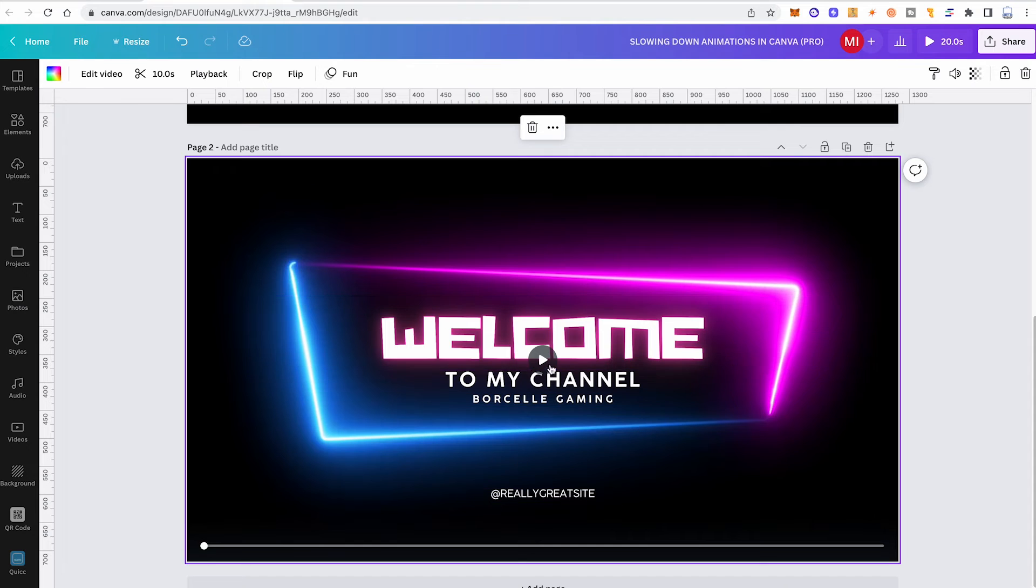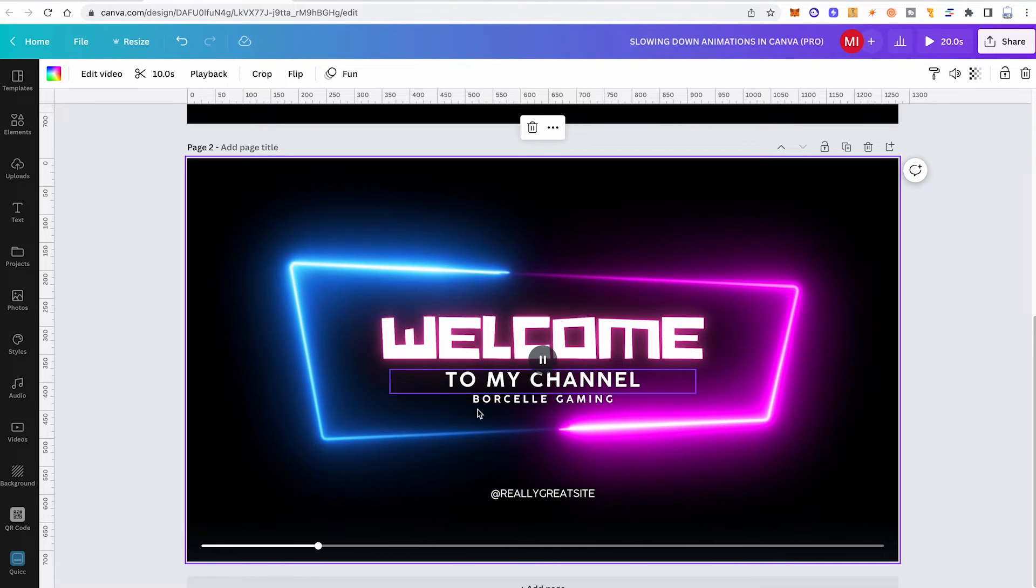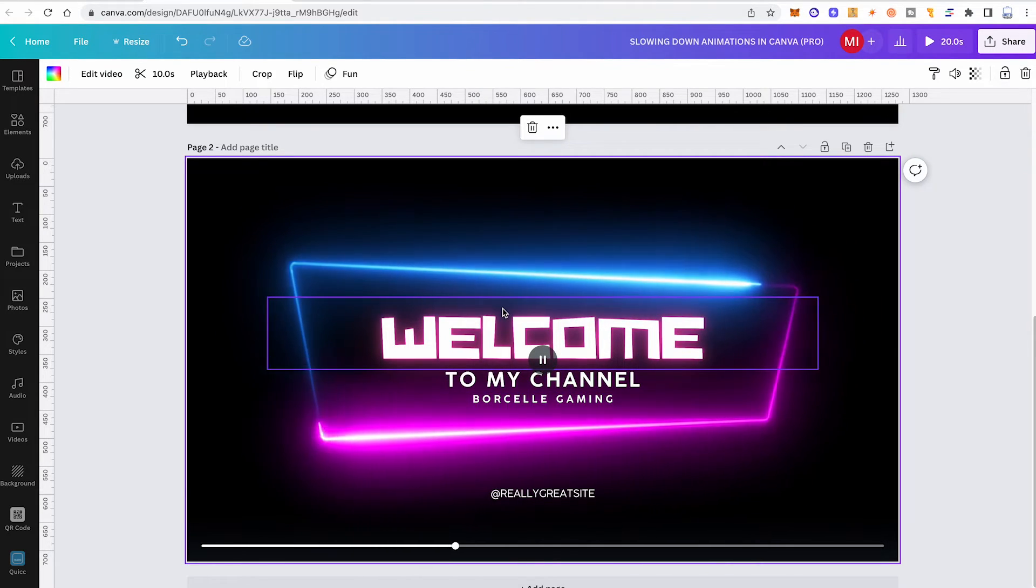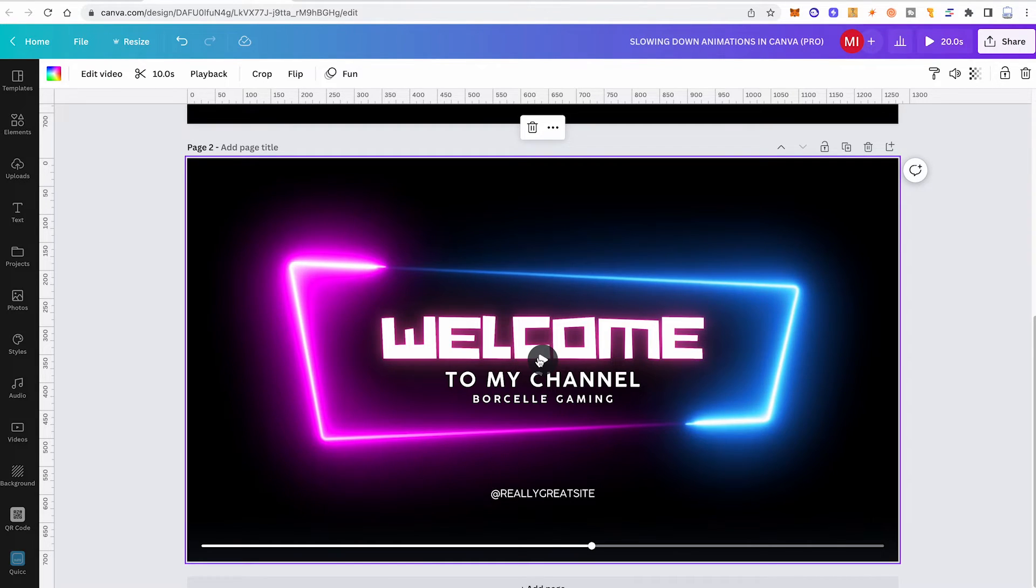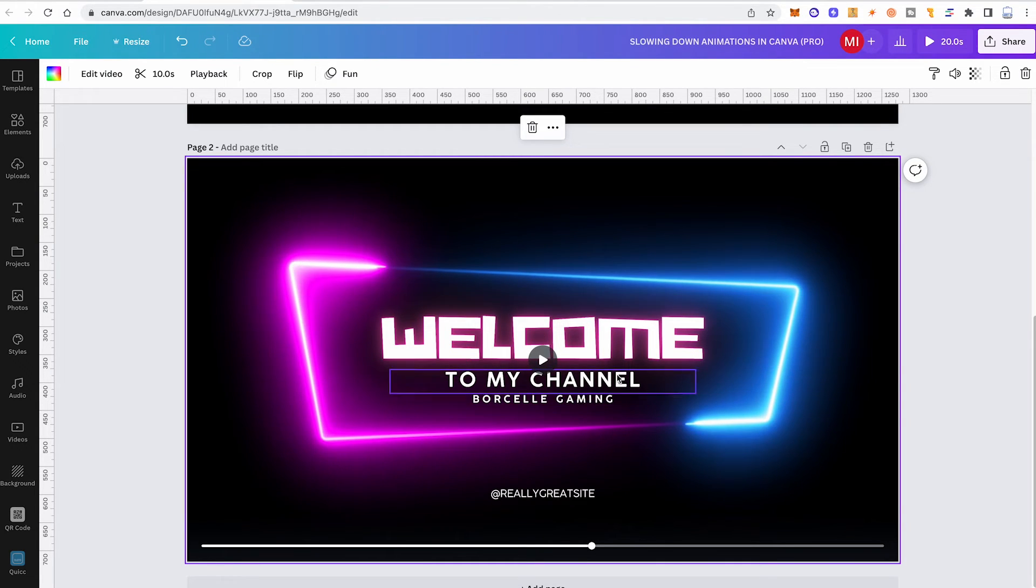Now in our project here you can see that also our border here has a really cool animation. However, this animation is actually part of the actual video. And as you currently can't speed up or slow down videos in Canva itself, we can't adjust the animation speed of that animation either. At least not within Canva.